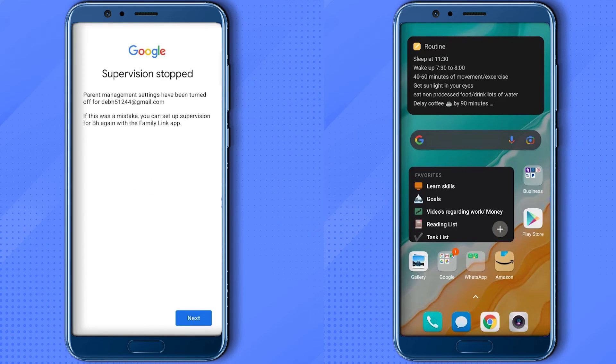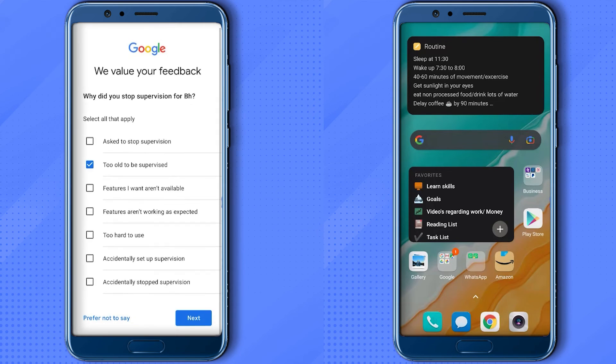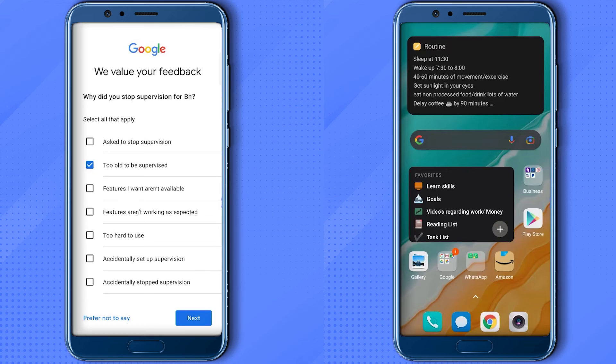Then again click Next. Now over here, add a reason, or you can also choose 'Prefer not to say.' So just simply choose anything, then hit Next.